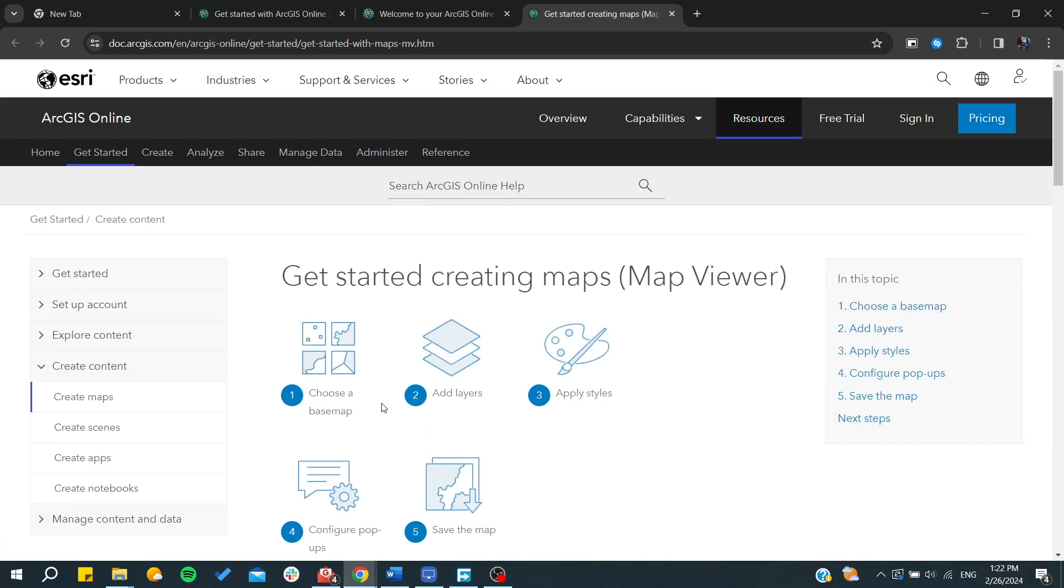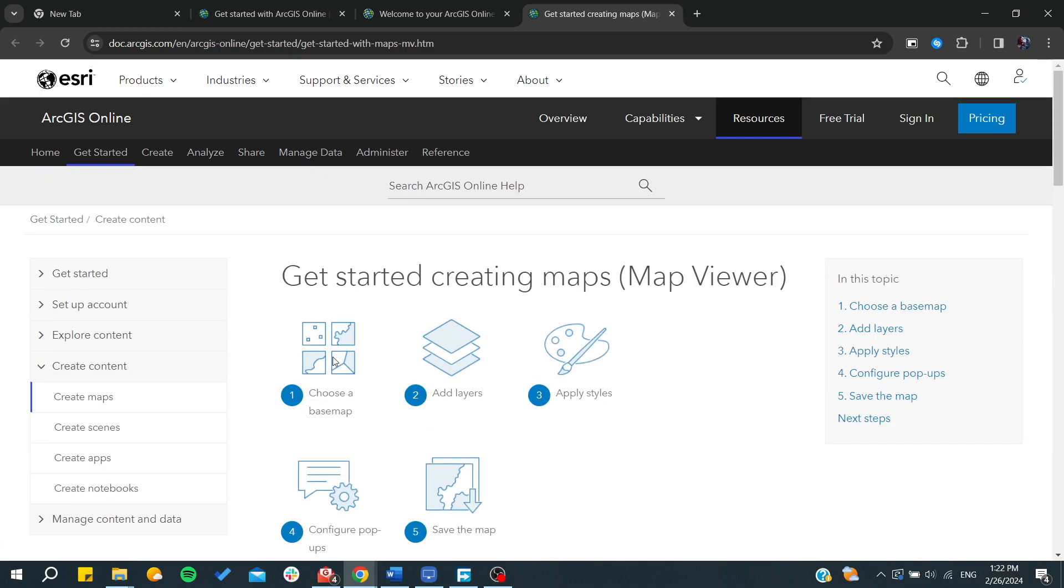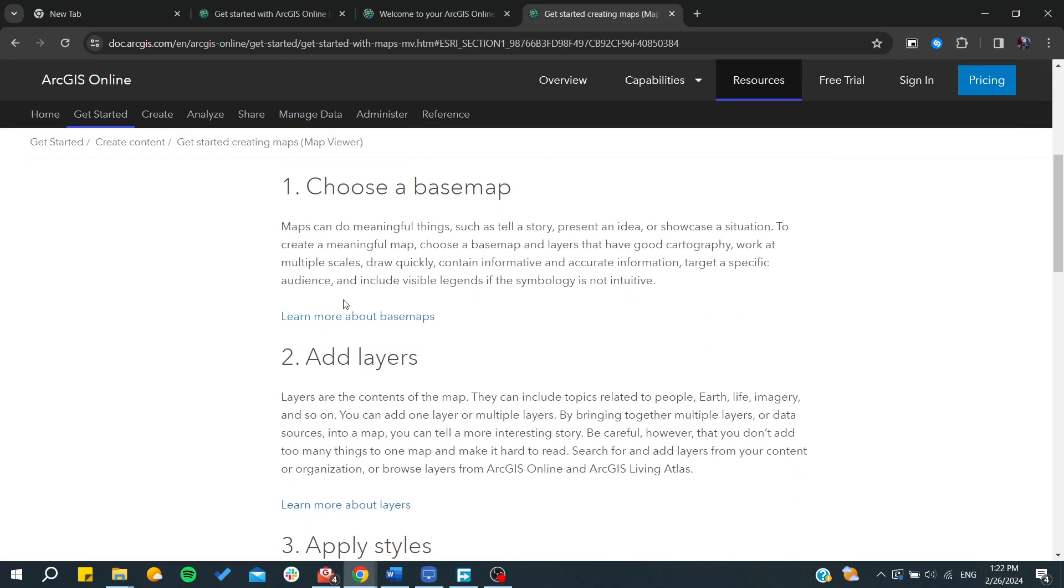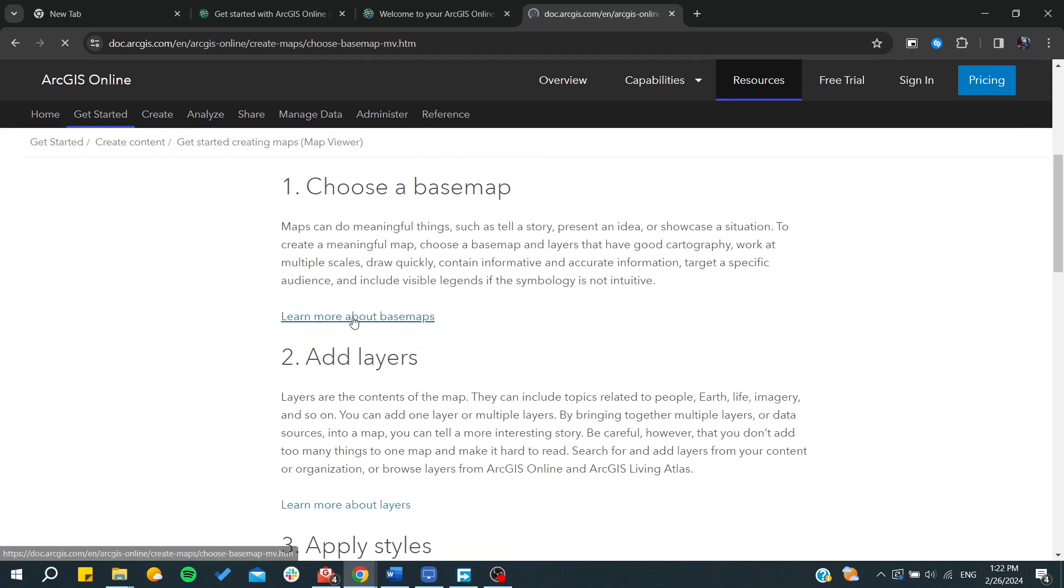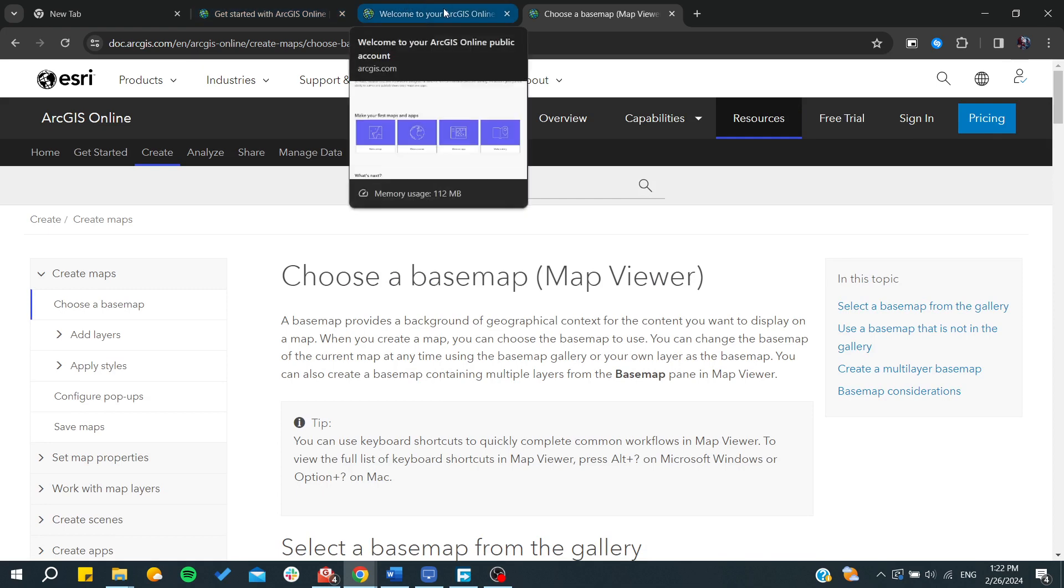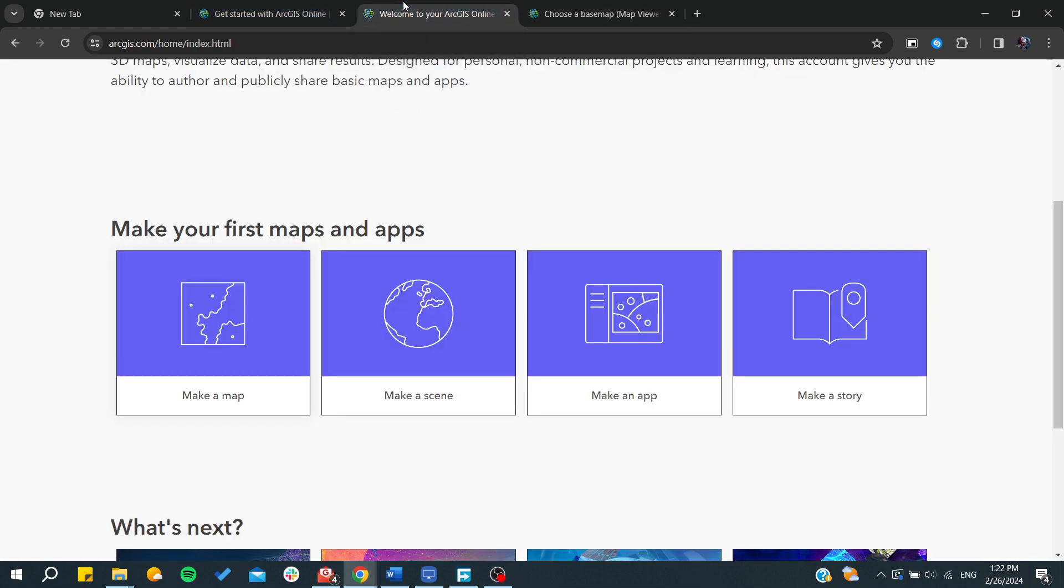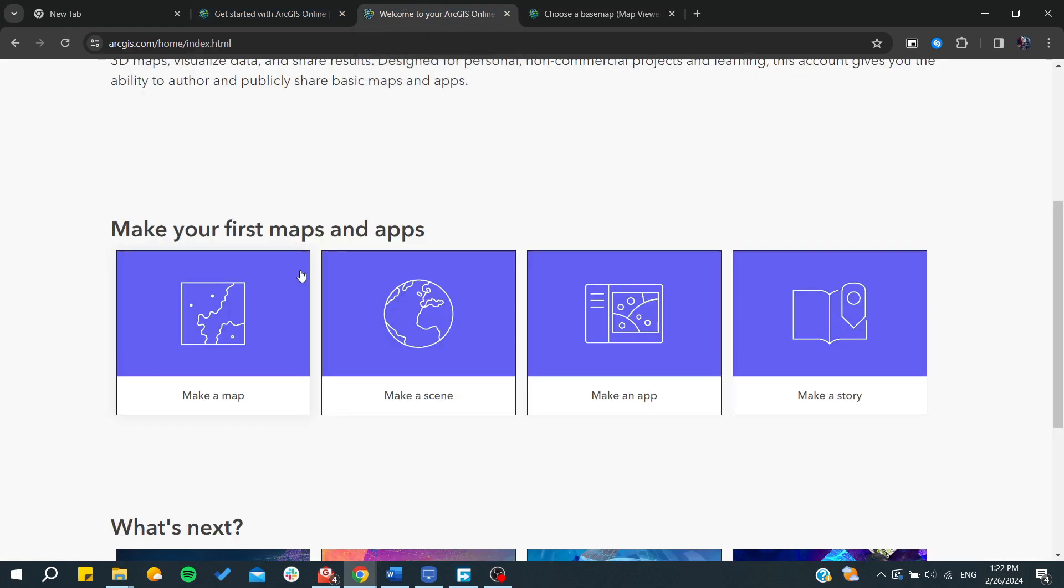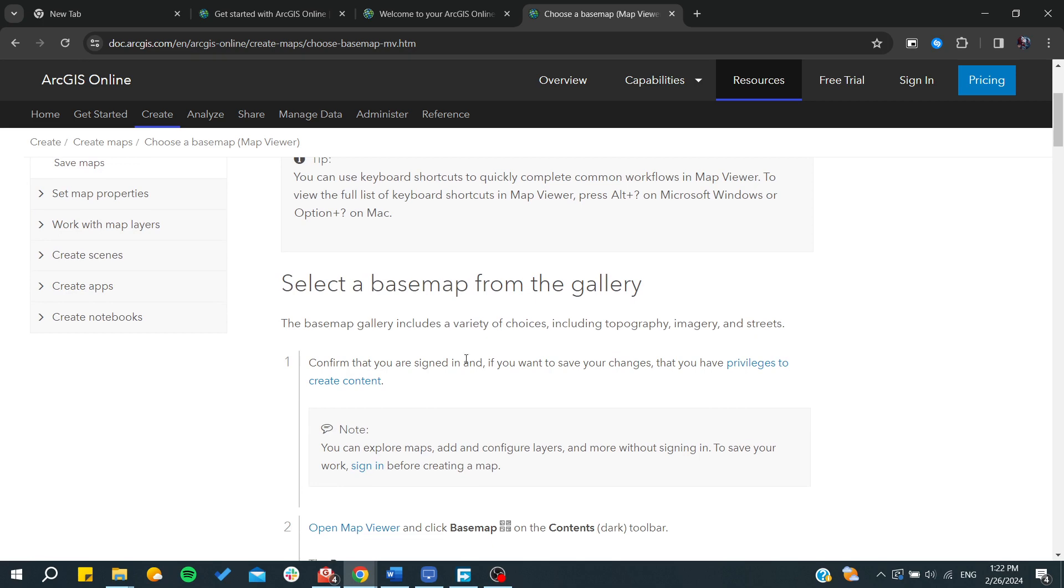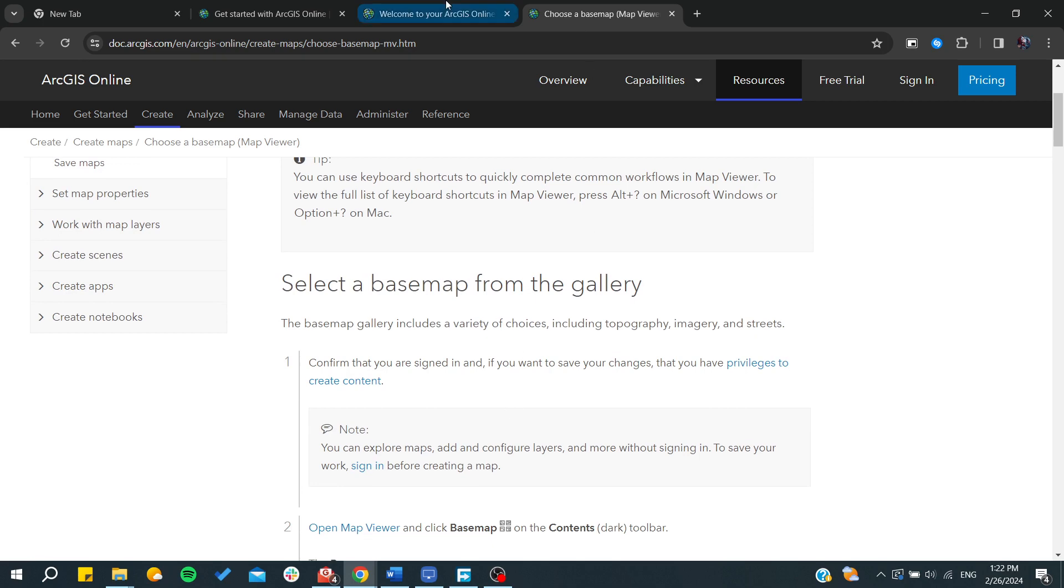Basically the first thing we need is to start using maps or a base map. Basically we need just to choose a base map and we click here.